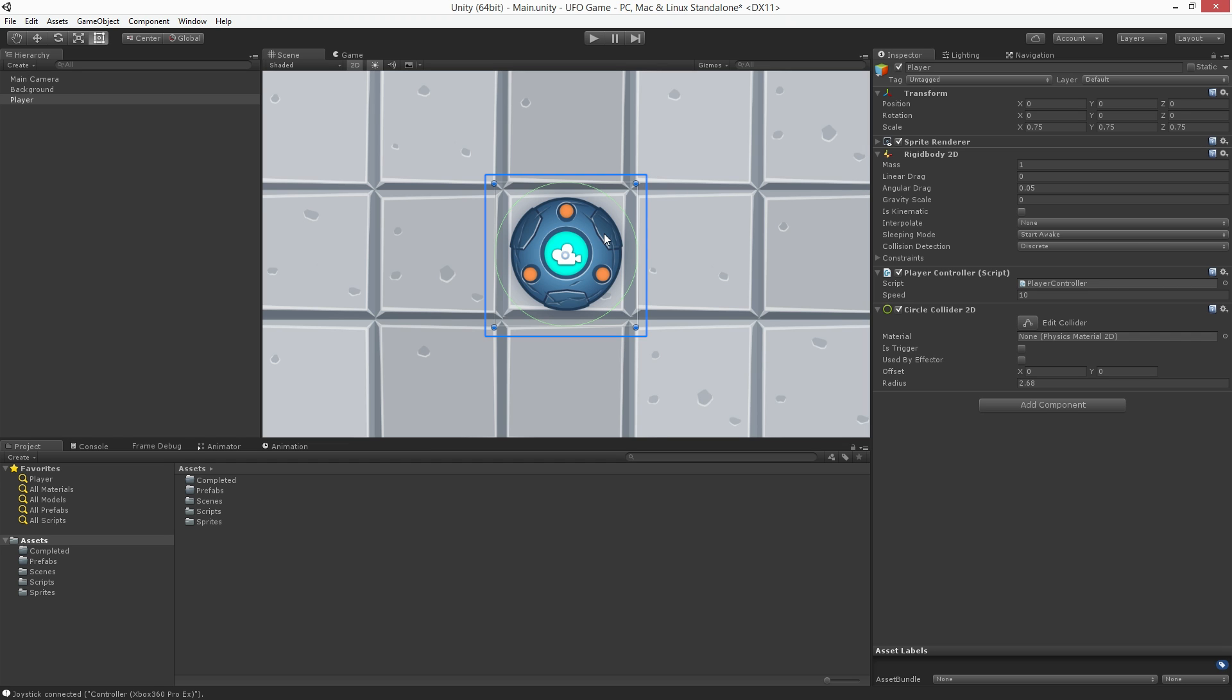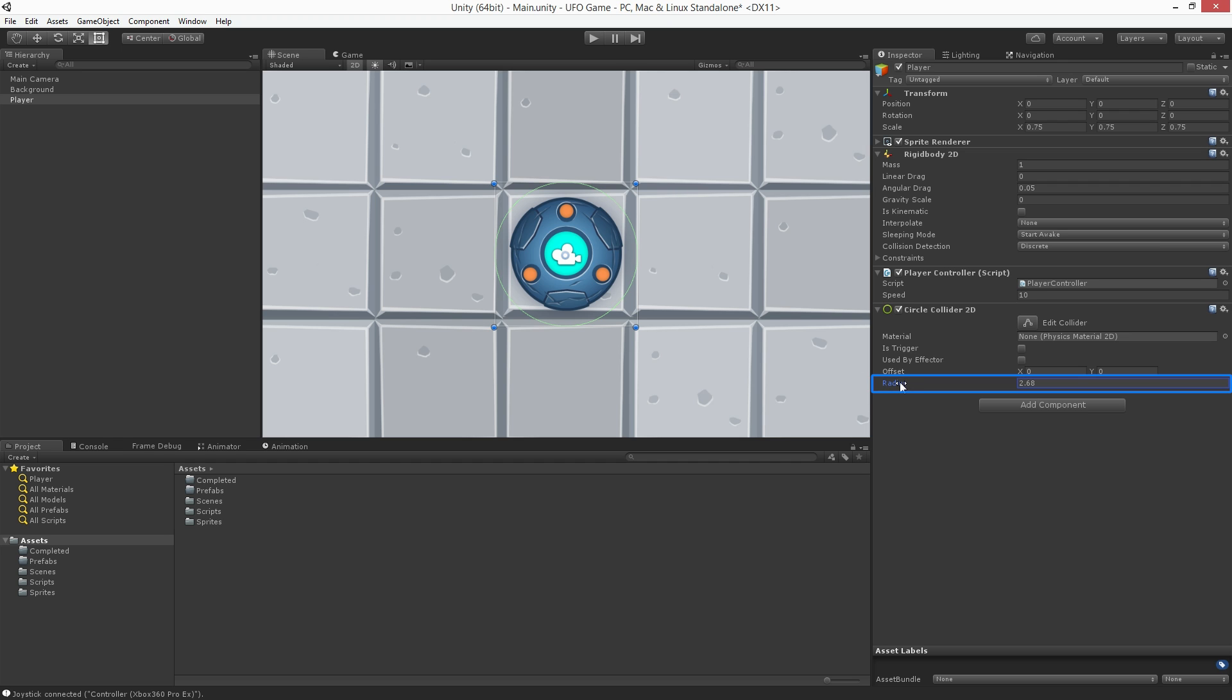When we add a collider, it's automatically scaled to match the size of the sprite. In this case, this leaves us with some empty space around our UFO. We can modify this by changing the collider's radius. Let's set the radius so that it more or less matches the shape of the sprite. By clicking and dragging on the title of the radius field, we can see that a value of 2.15 works pretty nicely.